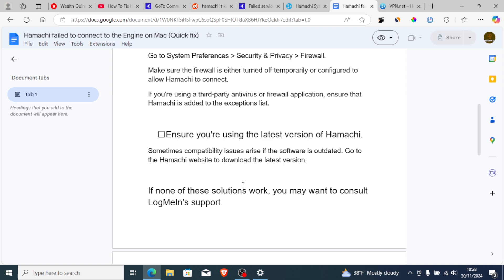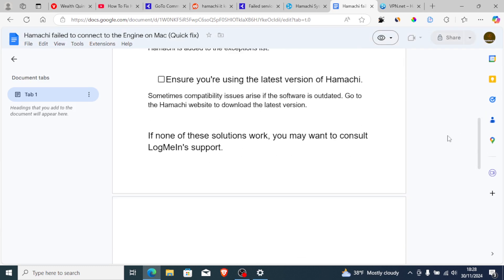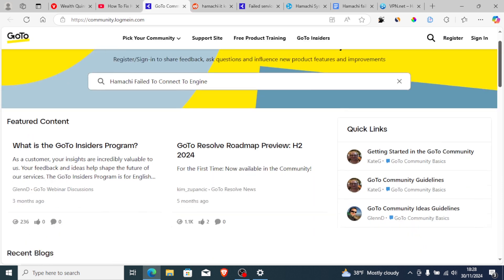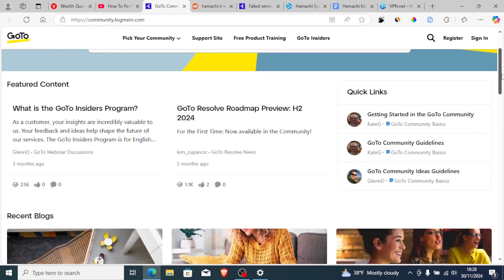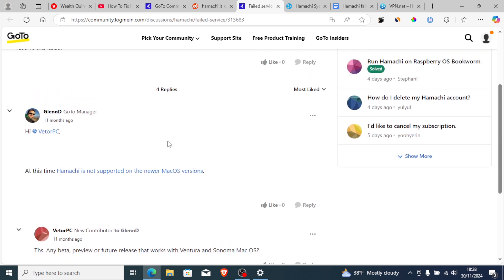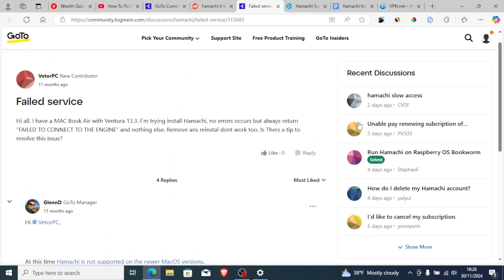If none of the solutions I've shown work and you're still facing the same problem, it's time to reach out to LogMeIn support. You can also go to community.logmein.com, which is a forum for LogMeIn, where they have shared information about this issue. At this time, Hamachi is not supported on the newer Mac OS versions. That's it — thank you so much for watching and see you next time.